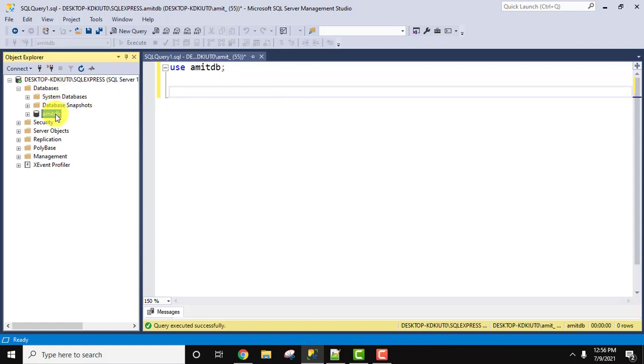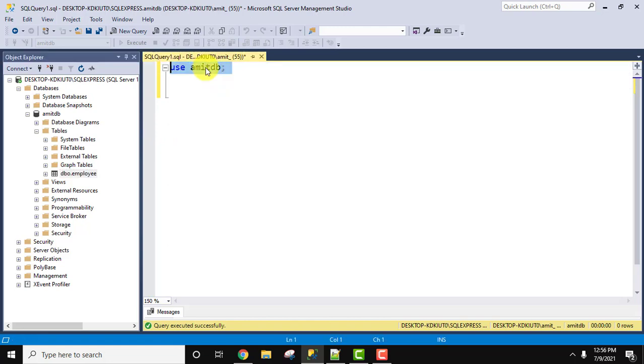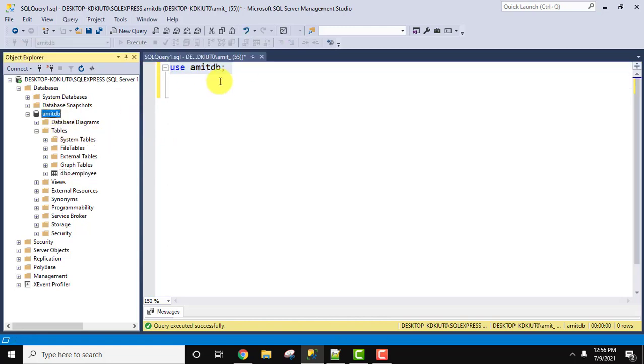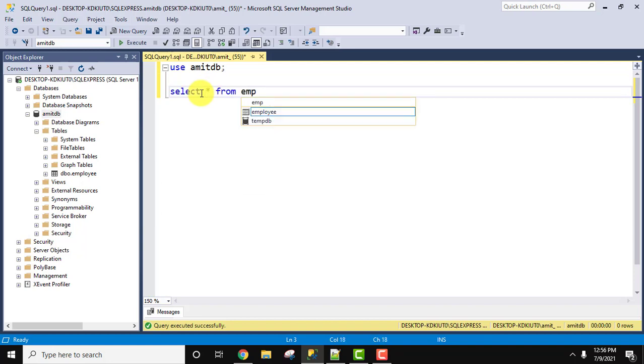Right now we have the AmitDB database, and in that we have an employee table. First, we will enter the AmitDB database. Now I'll display all the records of the employee table using SELECT * FROM employee.